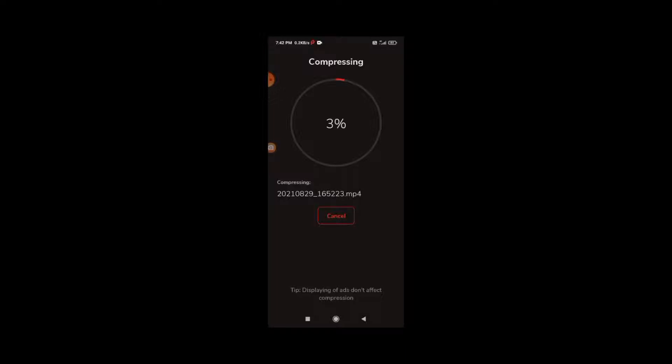You will see the compression time and size. You can set the size to 100MB and compress your video.